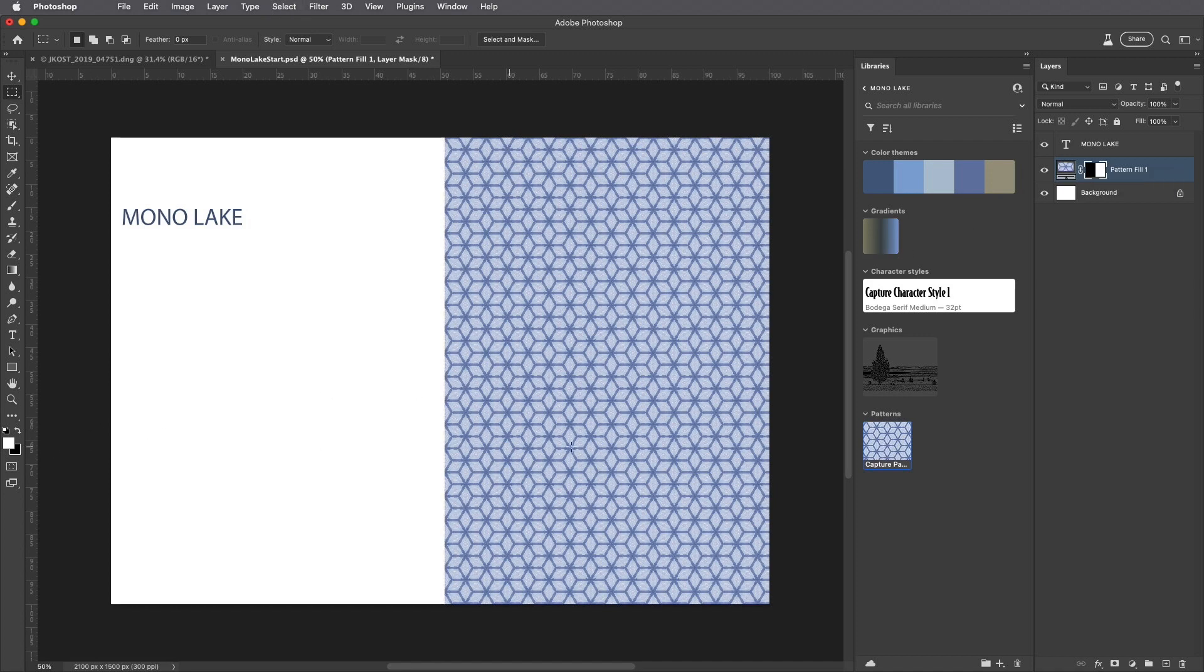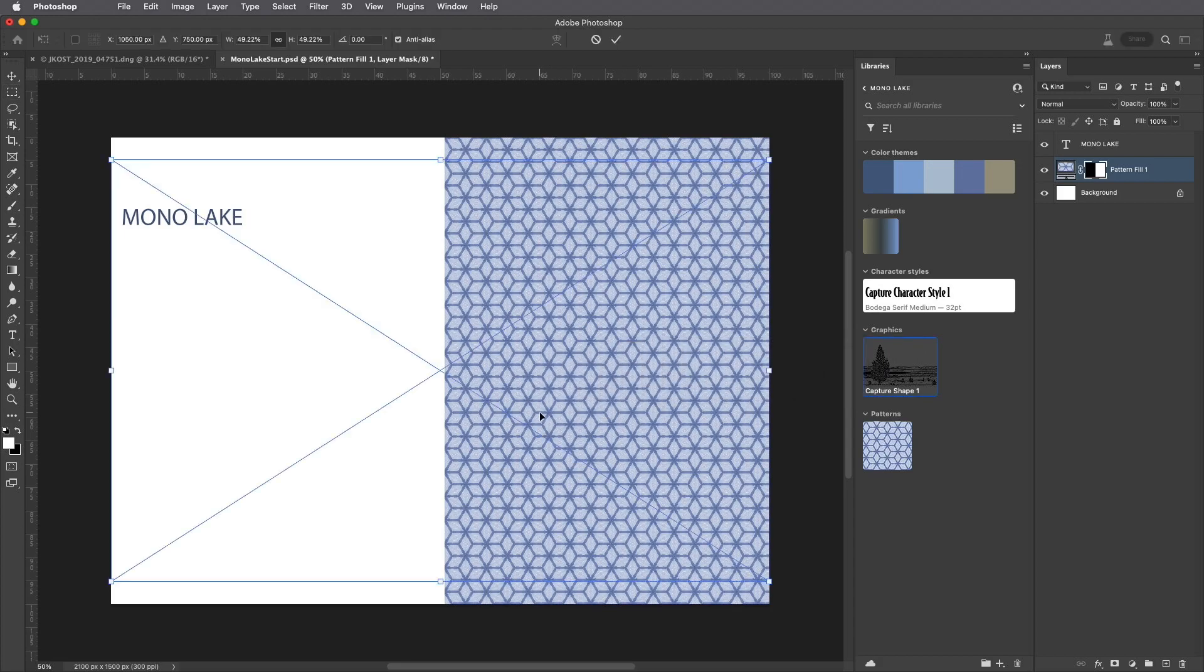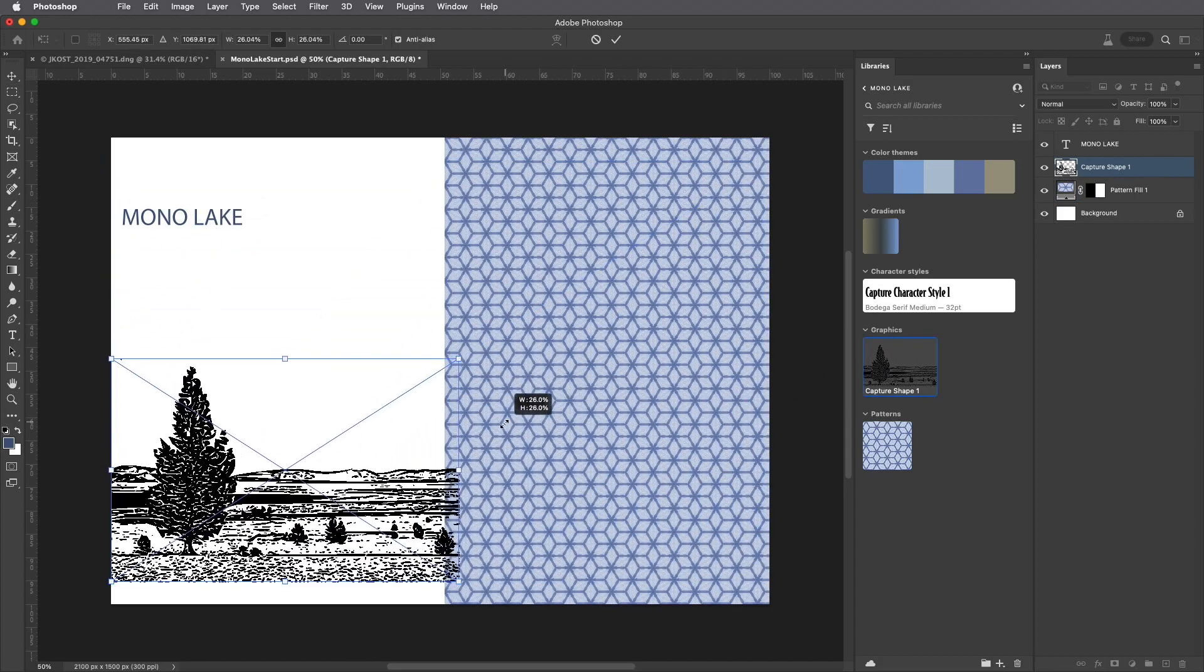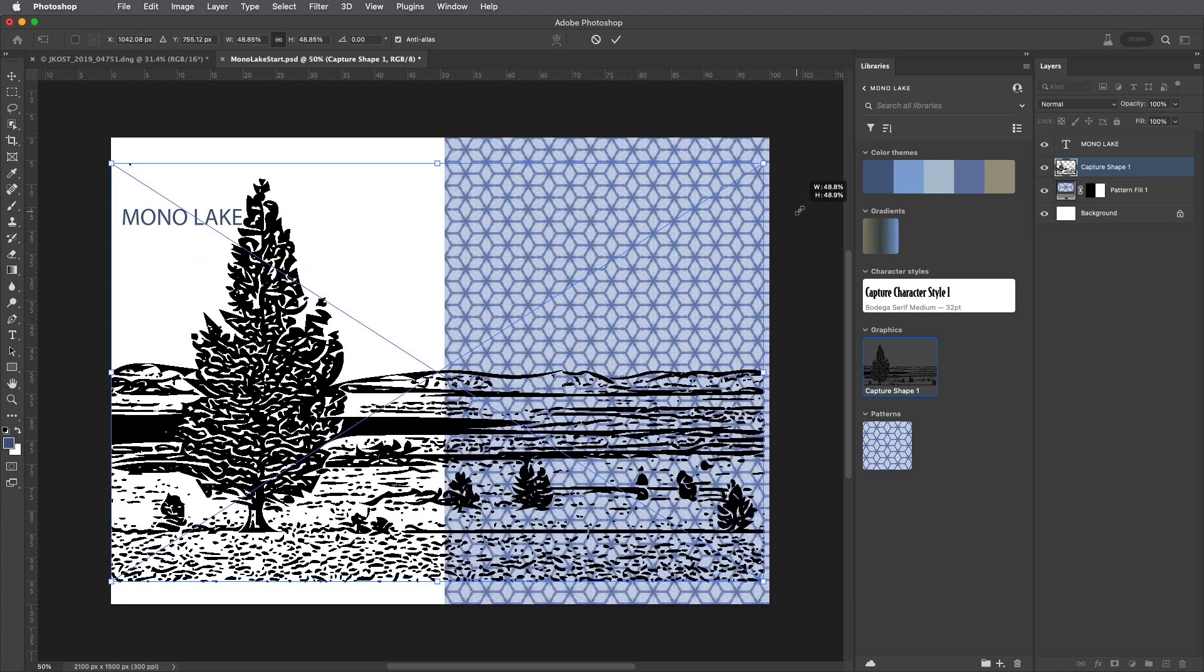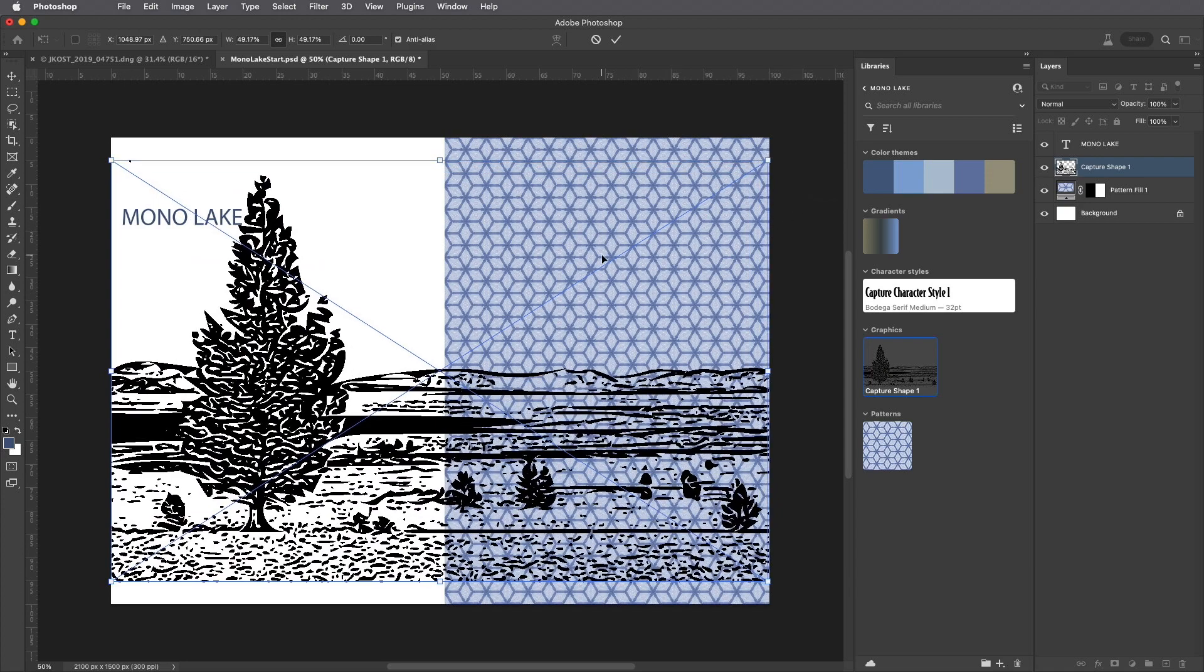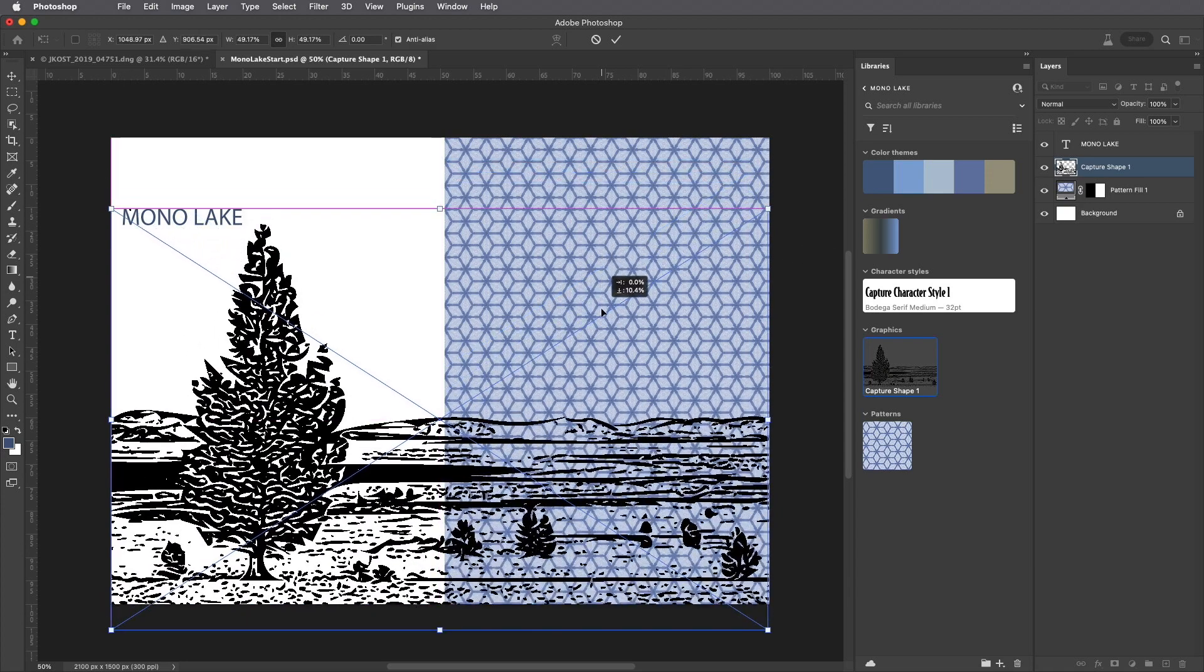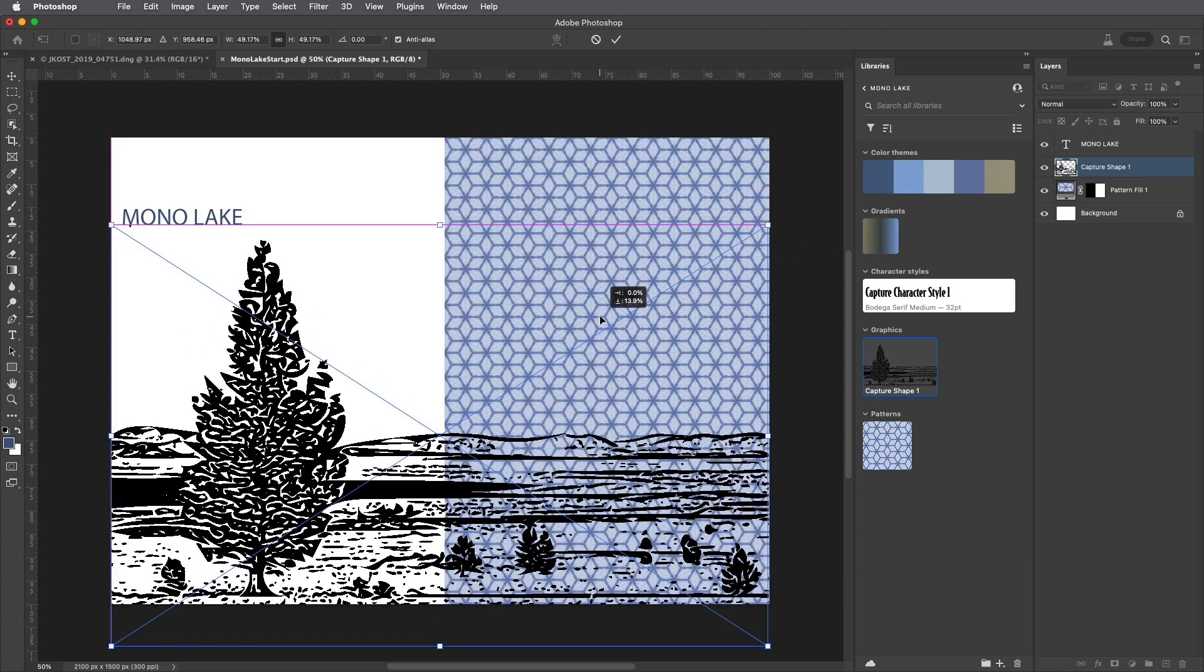To add the graphic, I can drag and drop it into the image area. We can resize it as many times as we want because it's a Creative Cloud linked vector illustration.